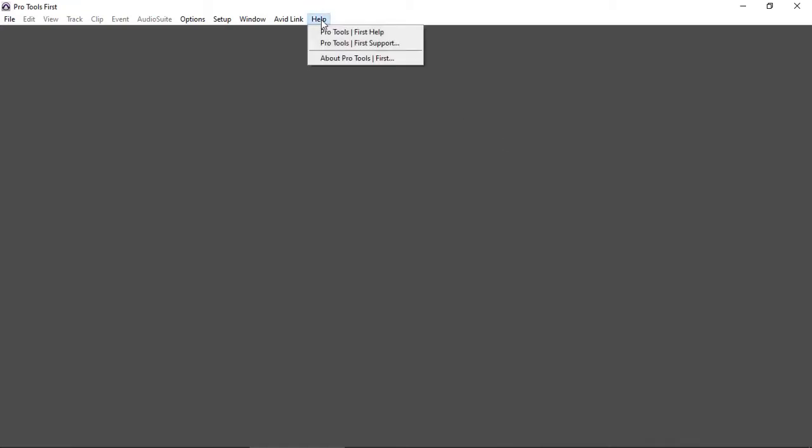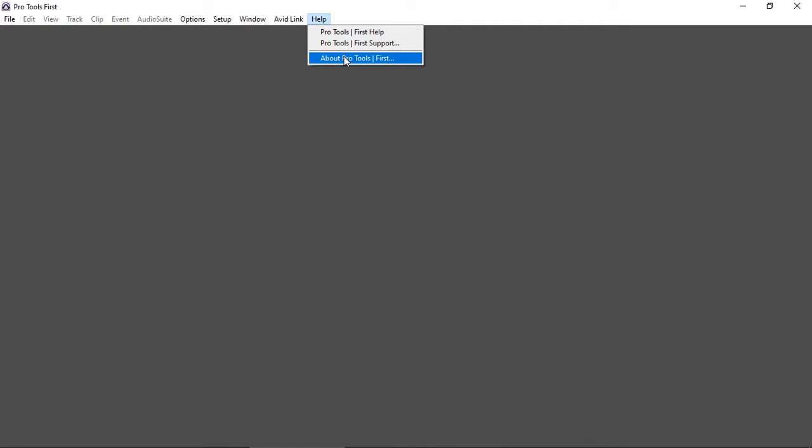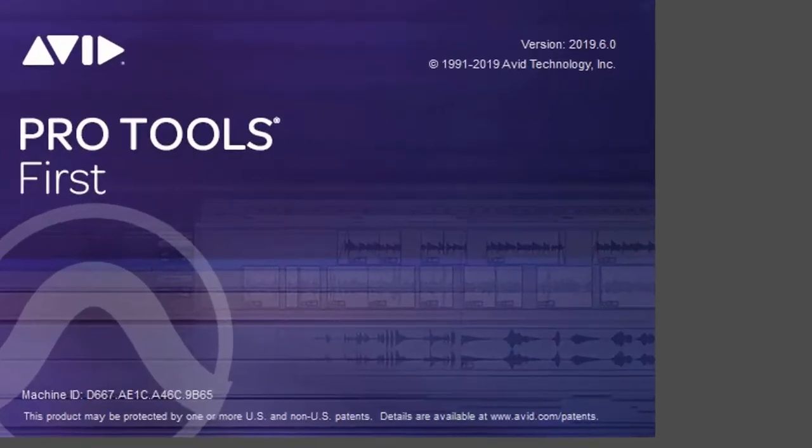They said they updated it to the latest version, and if I look at Pro Tools First, about Pro Tools First, it is version 2019.6. I believe this is the latest version available.